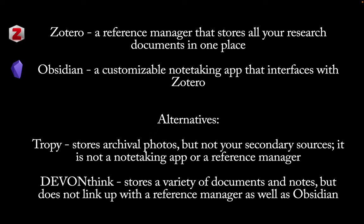Tropy is another app that stores archival photos. It's pretty sophisticated, but it does not store your secondary sources. It is not a note-taking app or a reference manager. DevonThink is another popular alternative. It stores a variety of documents and notes, but it does not link up with the reference manager as well as Obsidian, so it's not as convenient for writing.